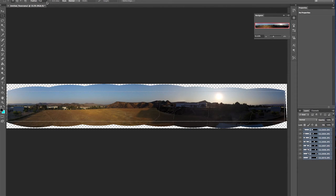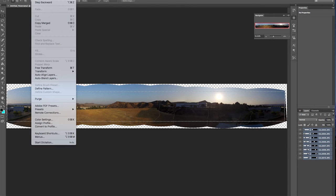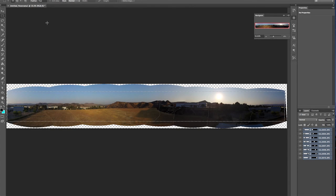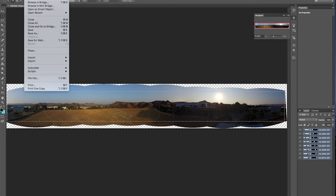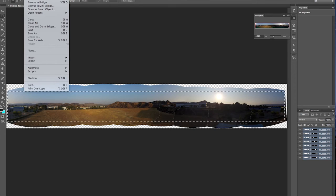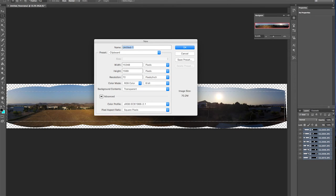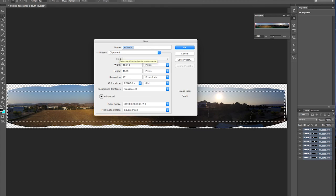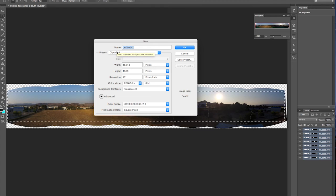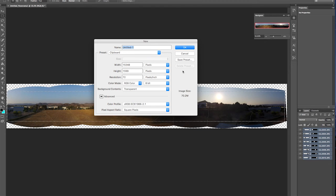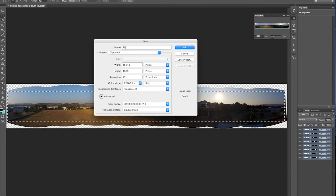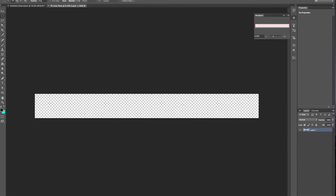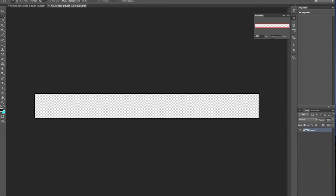Let's crop it and have a look at the end result. So we've selected a crop area. Go up to Edit, let's say Copy Merge. Do a File New. Default the size to whatever is in the clipboard. As you can see here. So we'll call this Photoshop Auto Pano. We'll paste our image in, and there it is.